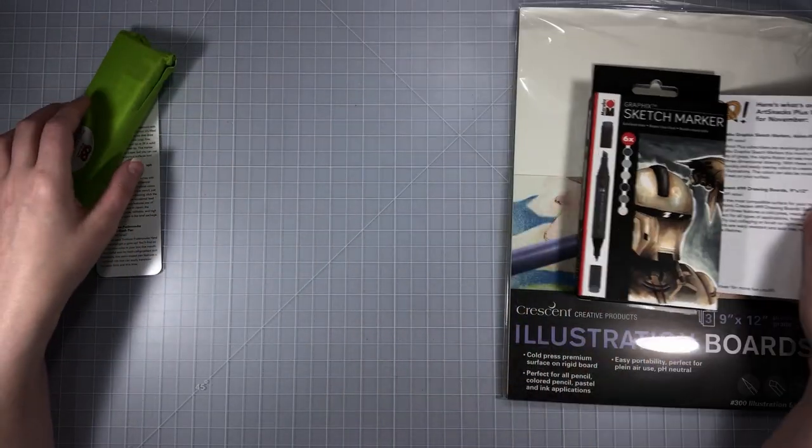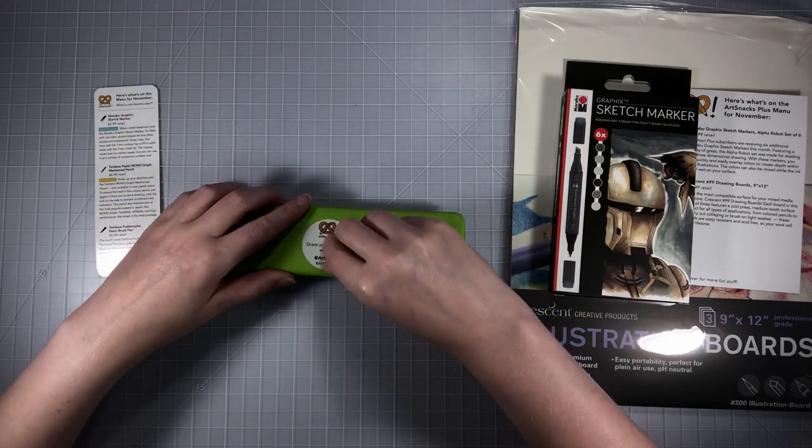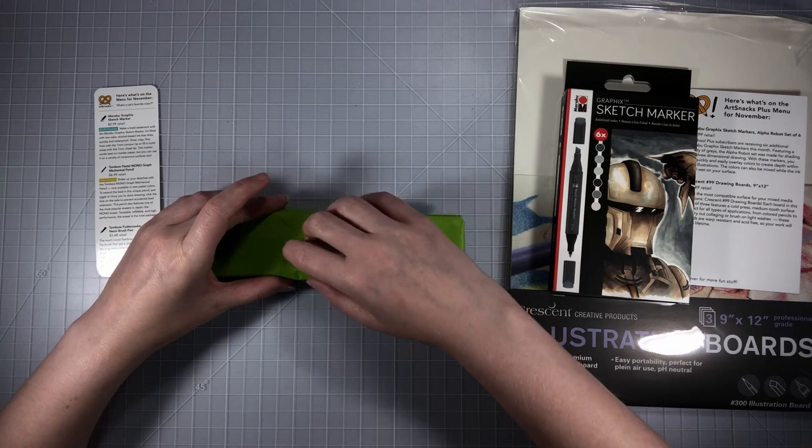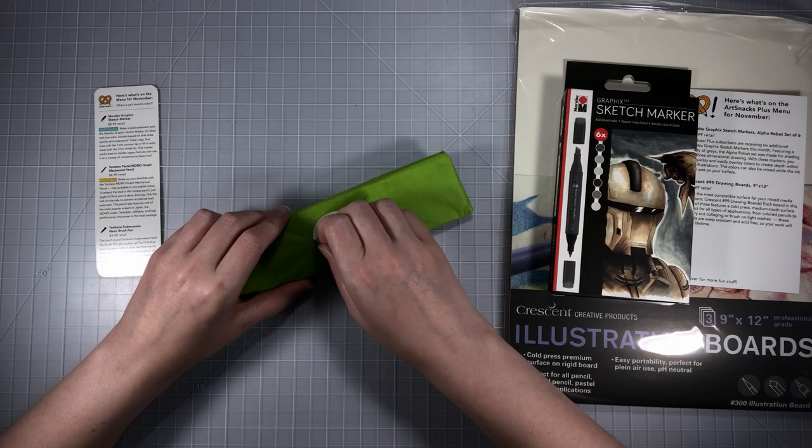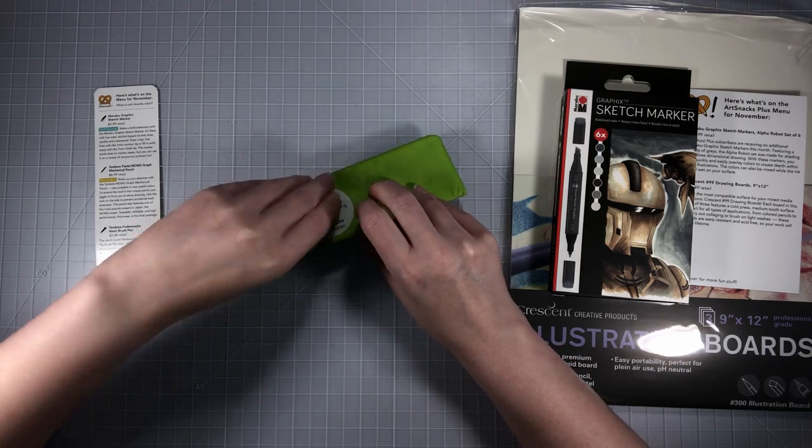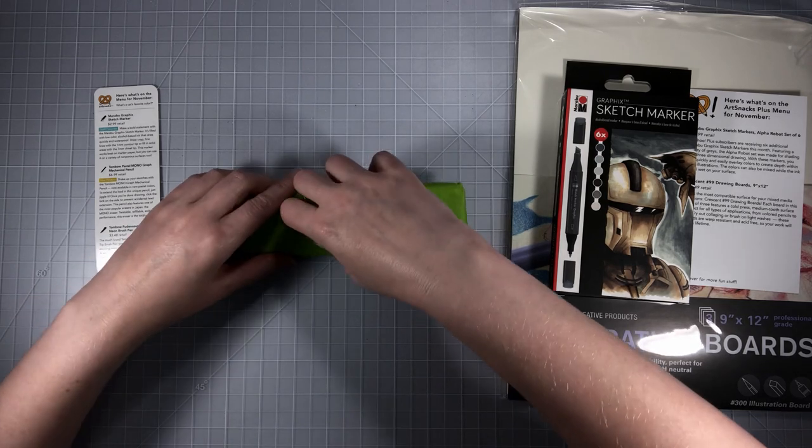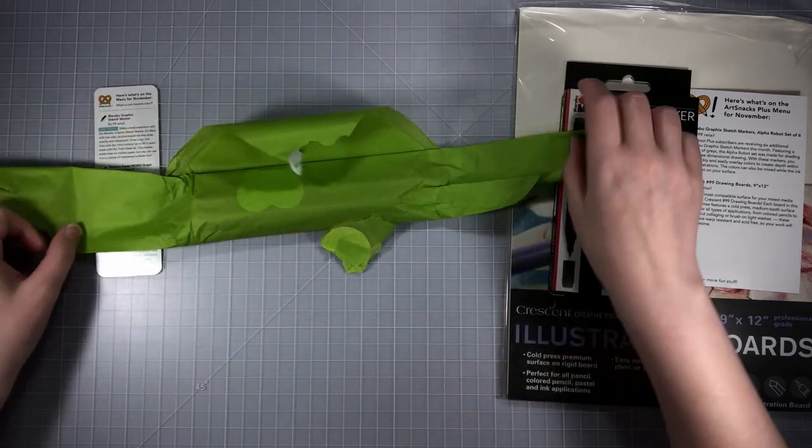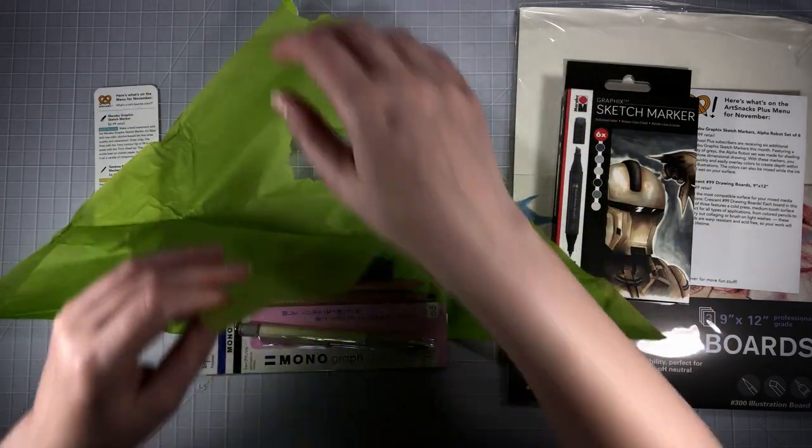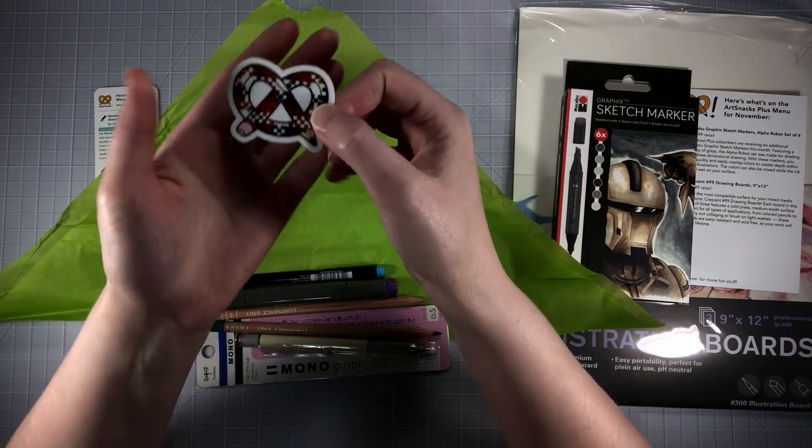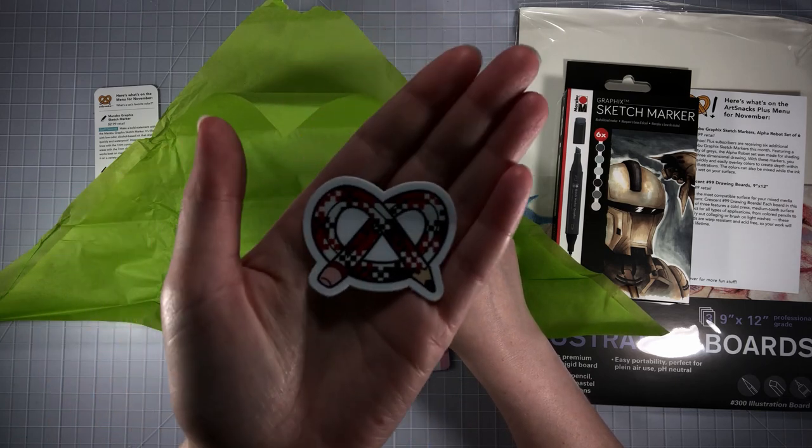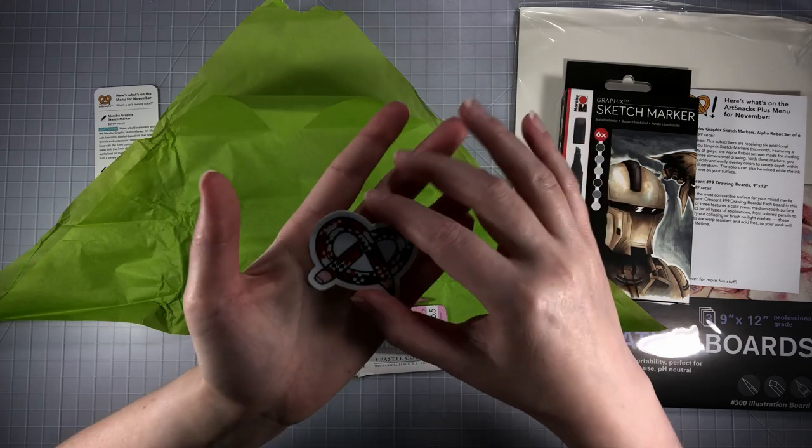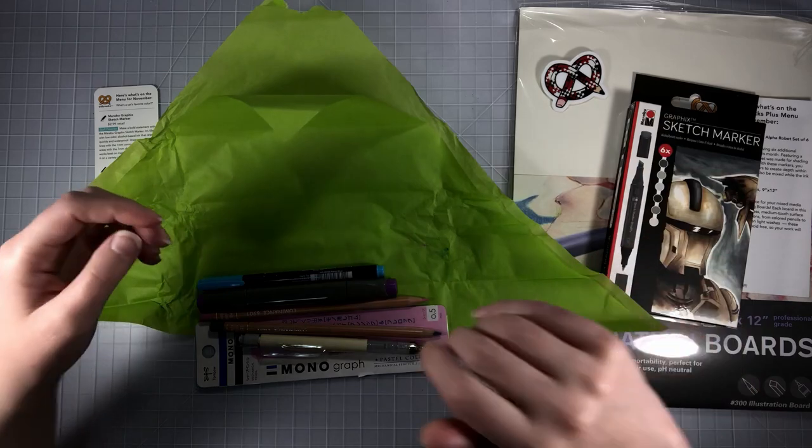Those are the plus items, now let's open up and see what the regular art snacks box items are. I don't want to rip the paper but I kind of just want to get into it. It's like a Christmas present, you want to open it nice and neat but at the same time the kid in me just wants to rip it open. The paper is so pretty I want to save it. I really like that. This is the sticker for this month's box, giving me some Harley Quinn vibes with the black red and white.